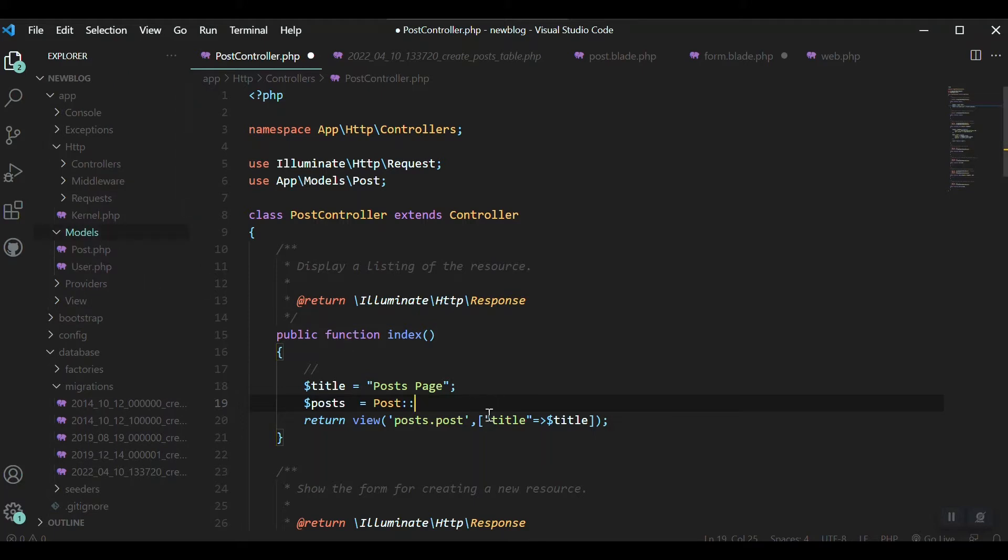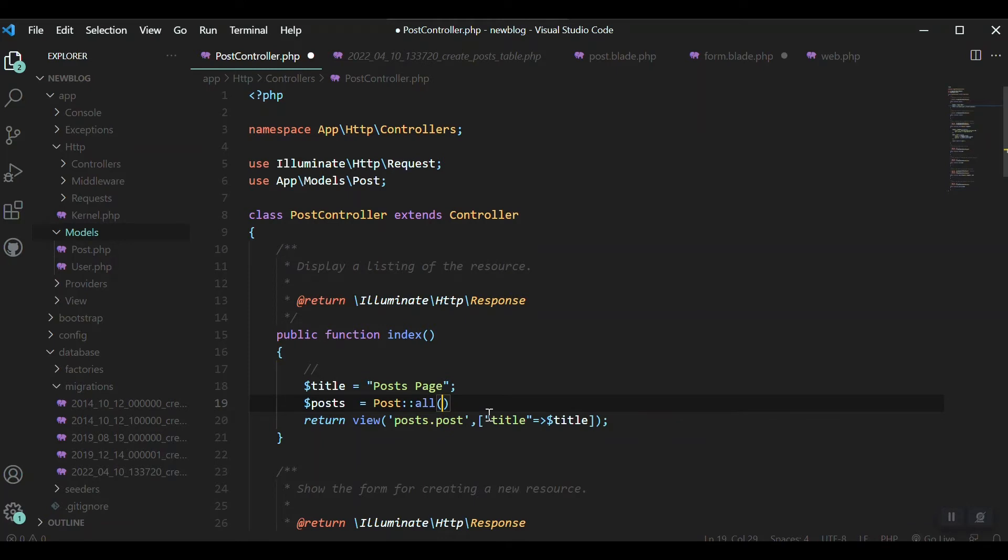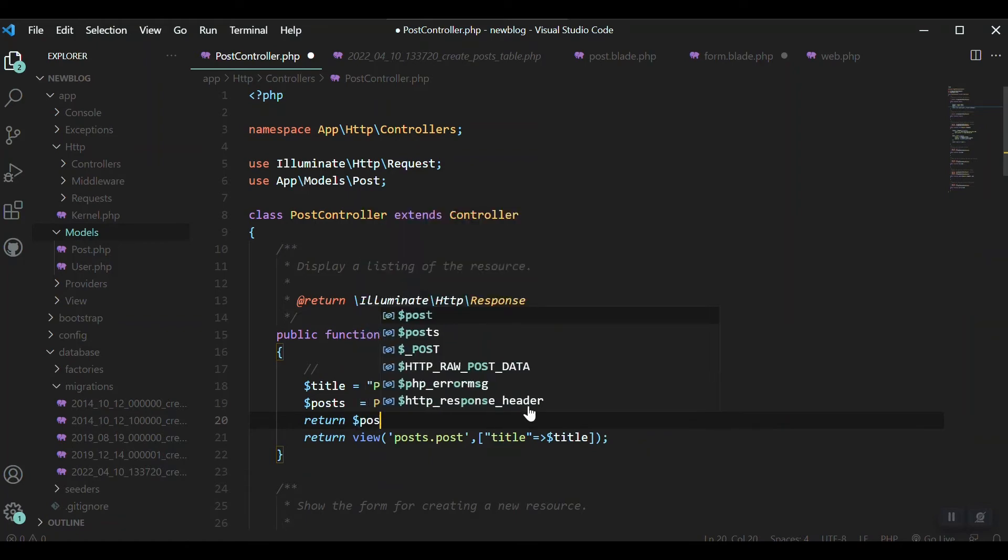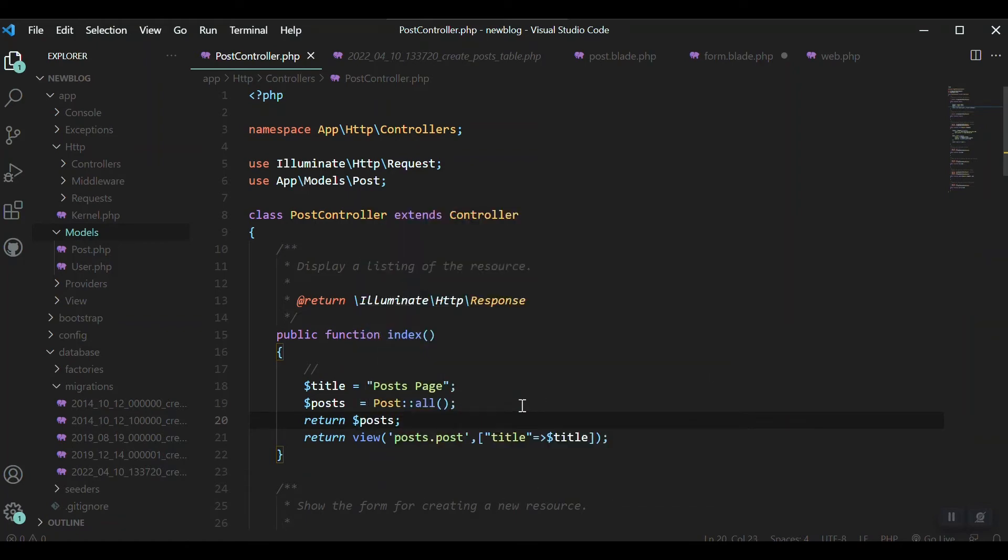Here we have the post, the models, and we have the post. This will just get the data. If I just use the all method, all the posts will be returned. Let's just check it, there is our posts.